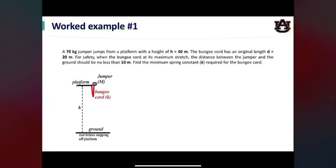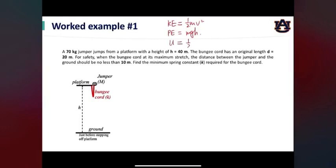In the lecture, we have introduced three forms of mechanical energy. That is the kinetic energy, KE, equals half mv squared. And the gravitational potential energy, PE, equals mgh. And the elastic potential energy of a spring, we write it as U, equals half kx squared. Here, k is the stiffness coefficient of the spring, and x is the deformation of the spring.